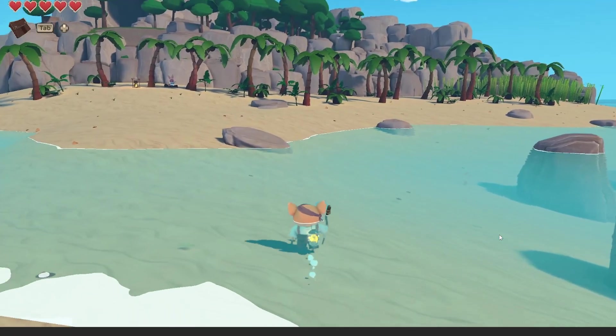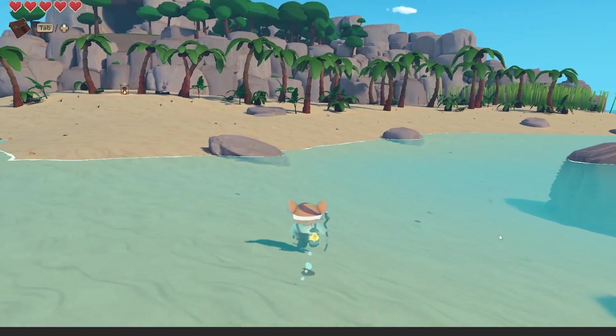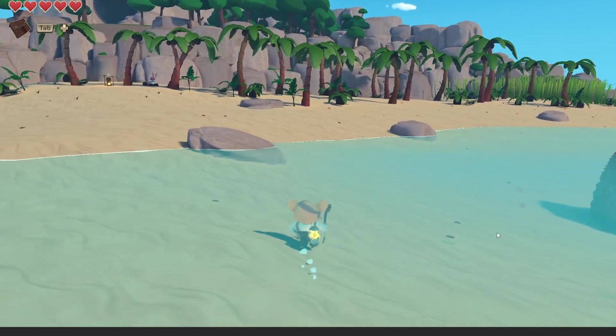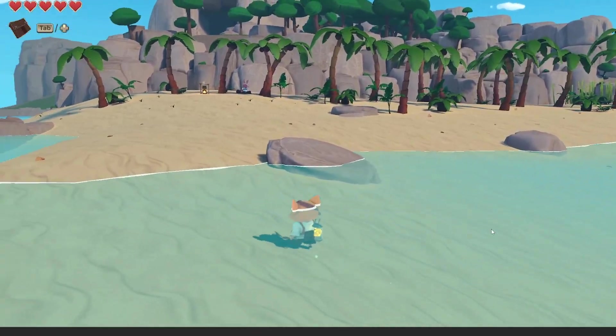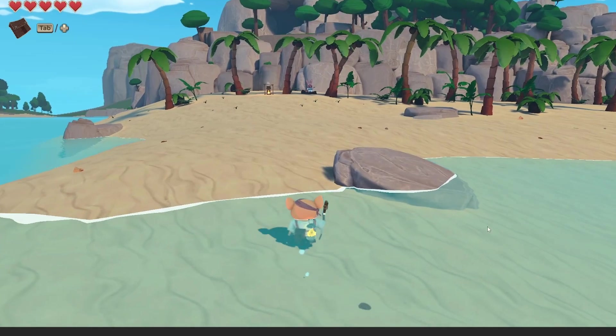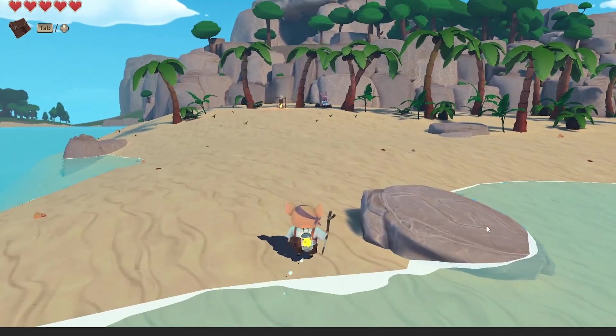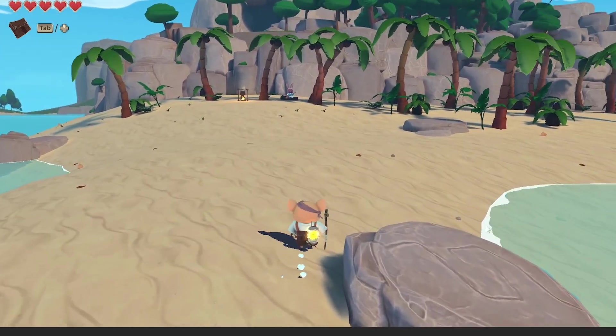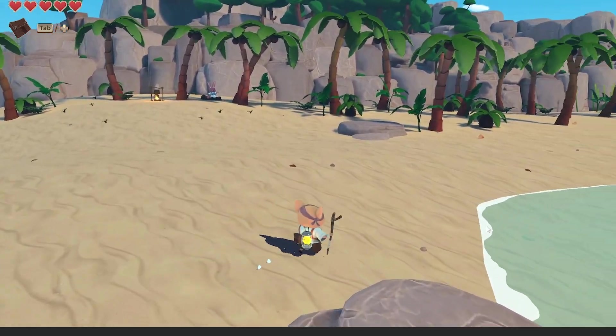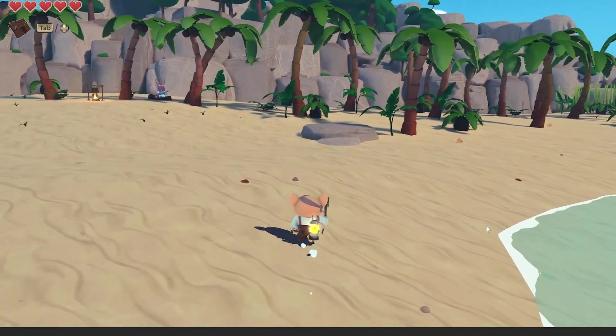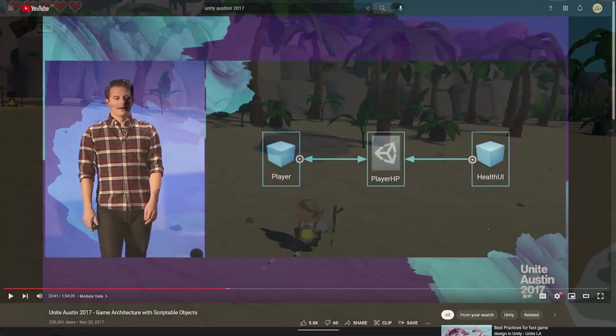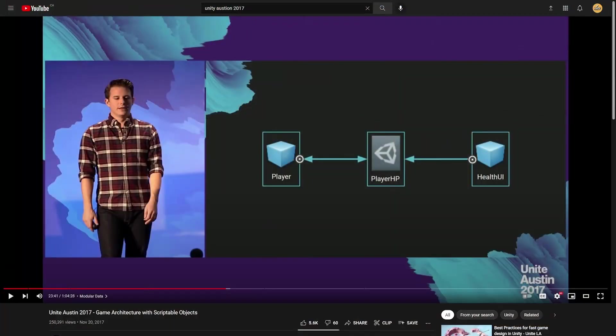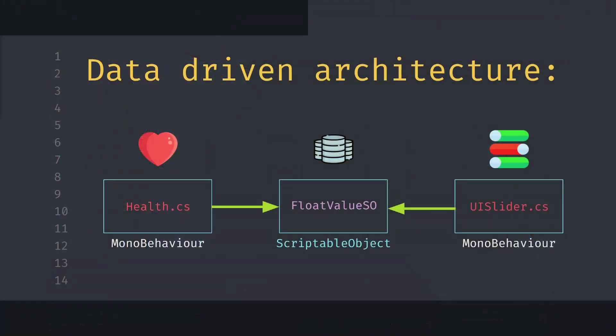In Unity's first open-sourced project called ChopChop, we can see how scriptable objects can be used to make a game more data-driven. It was also explained in the talk called Game Architecture with Scriptable Objects.